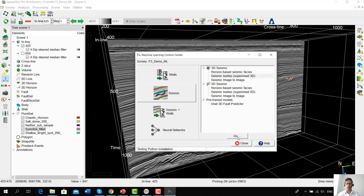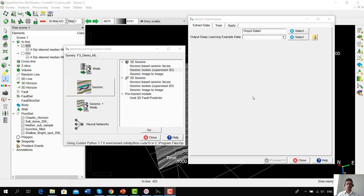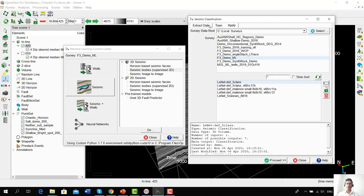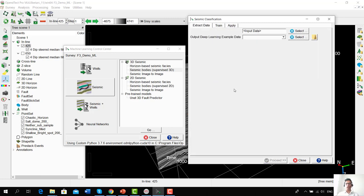We click on Seismic Bodies Supervised 3D and press Go. This pops up the Seismic Classification window, which contains three tabs: Extract Data, Train, and Apply. This is going to be the underlying philosophy in almost every workflow in the Machine Learning Control Center of OpenDetect — we always extract data for training a machine learning algorithm, then perform the training, and finally apply the trained machine learning model.